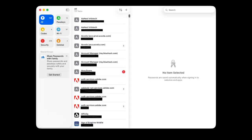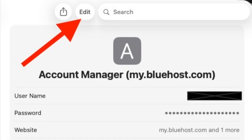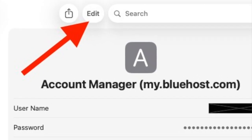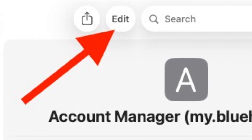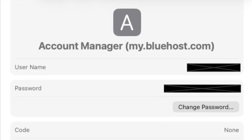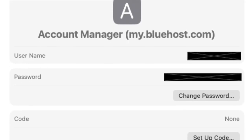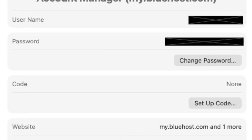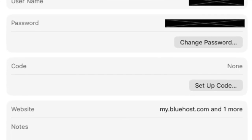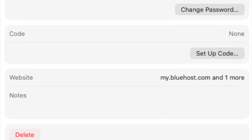From there, you can click on any entry to view the username, the password, the passkey indicator, the option to add verification codes, and even a link to change the password on the website — so when you're ready to upgrade something that's weak or that's been found in a security breach.